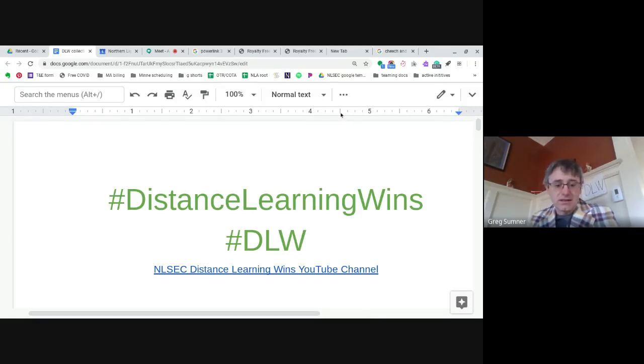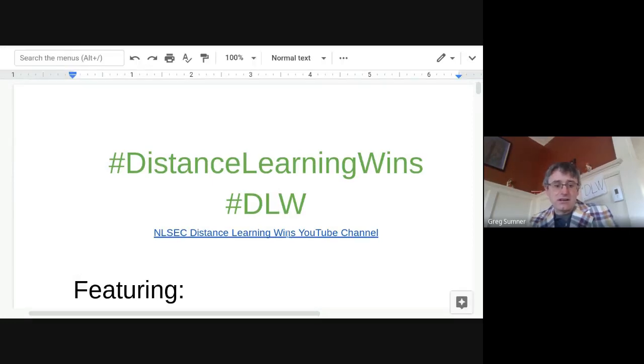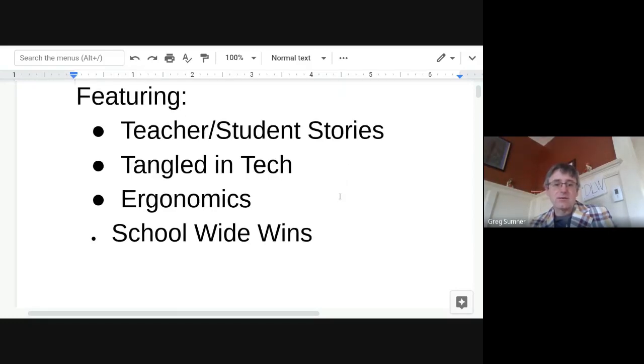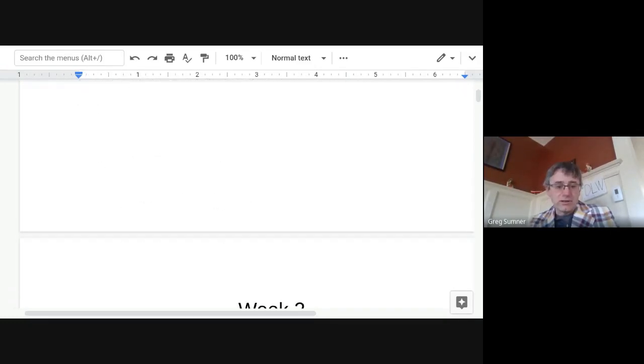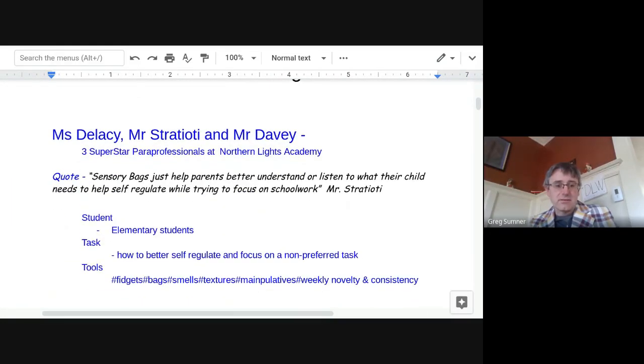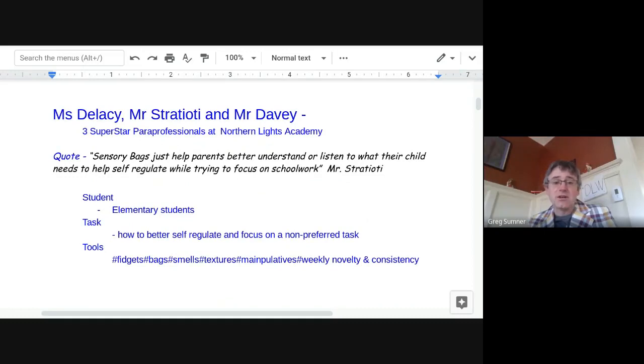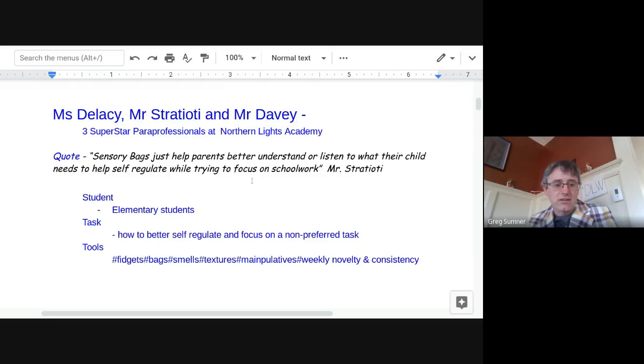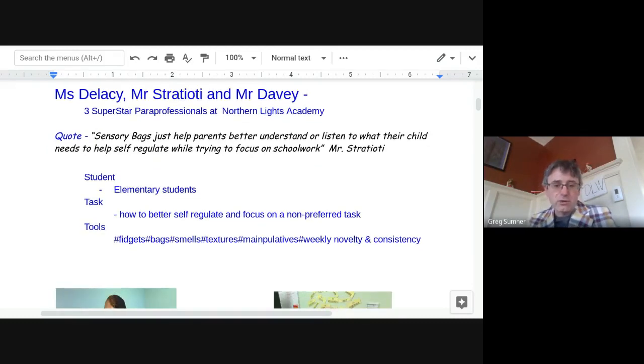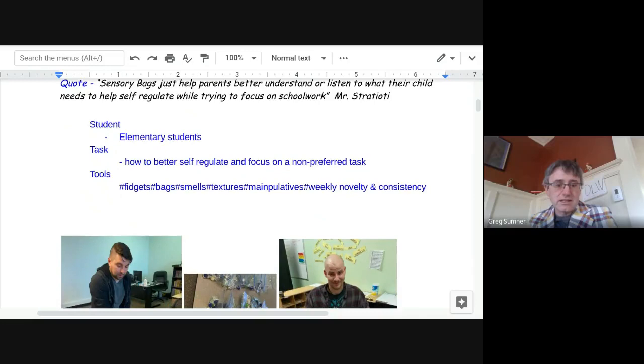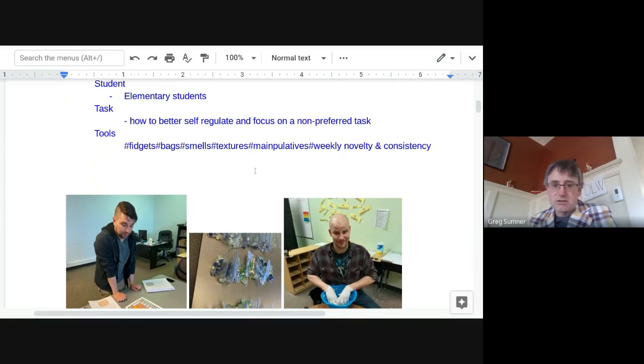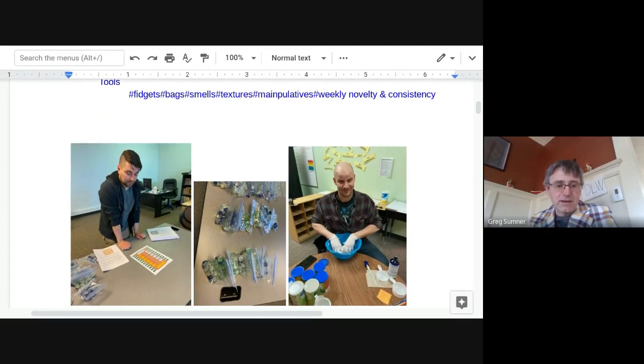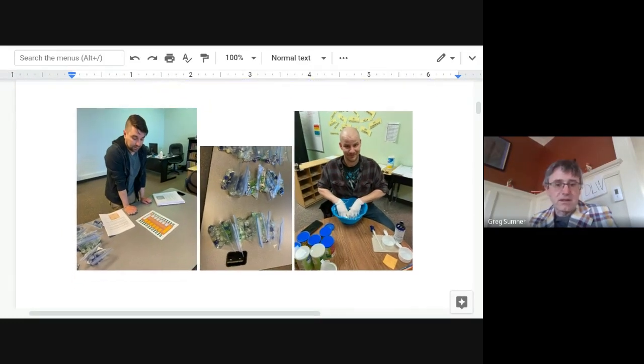Weekly update on different distant learning wins. Every week or every episode, hoping to touch on teacher student stories, tangled in tech, ergonomics, and some school-wide wins. Here we go. We've got our first story comes to us from the Northern Lights Academy in Cloquet. We have three superstar paraprofessionals, Mr. Lacey, Mr. Stradioti, and Mr. Davey. Quote, sensory bags help parents better understand or listen to what their child needs to help self-regulate while trying to focus on schoolwork. The students they're working with are elementary students. The task they're trying to teach them is how to better self-regulate and focus on non-preferred tasks. So weekly, they send out fidget bags. These fidget bags have different smells, textures, manipulatives. Every week, a different option finds that the parents are really finding them helpful. Nice job.